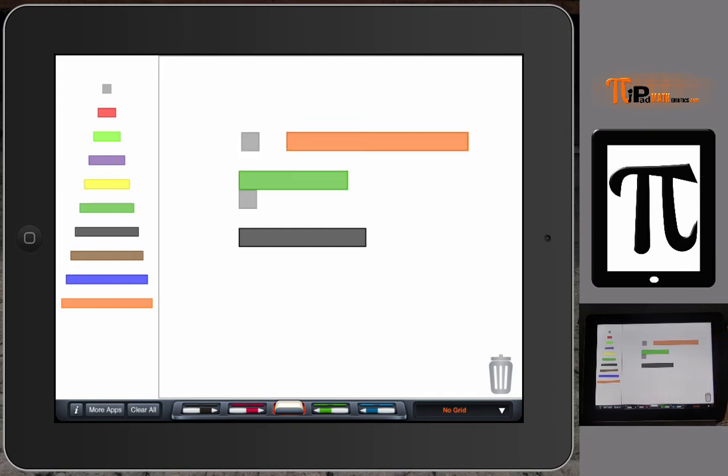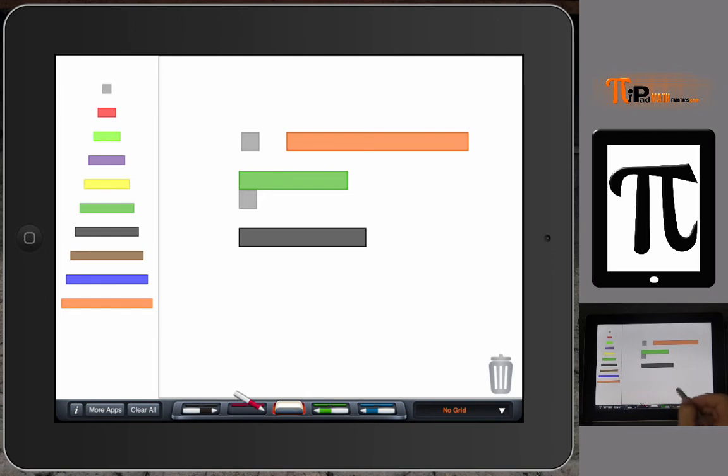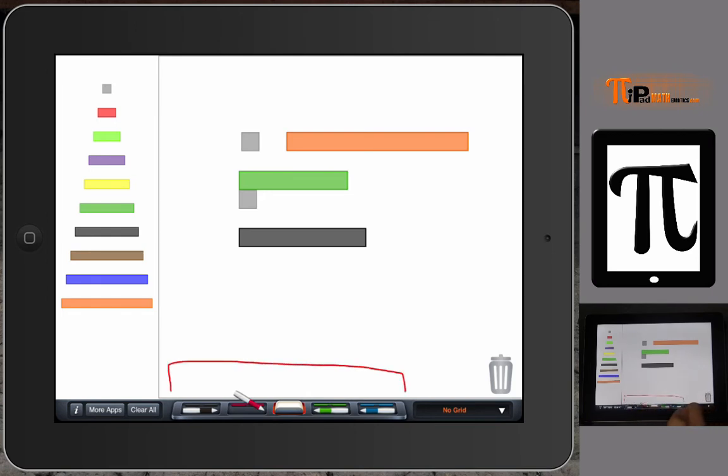Another great thing about this app is you can go down to the bottom row and select a writing utensil. The tray down here looks a lot like the smart board tray.